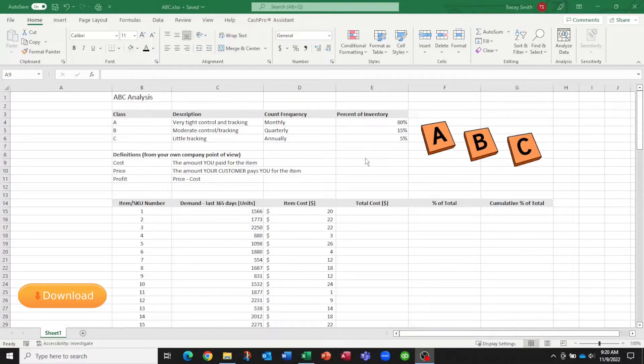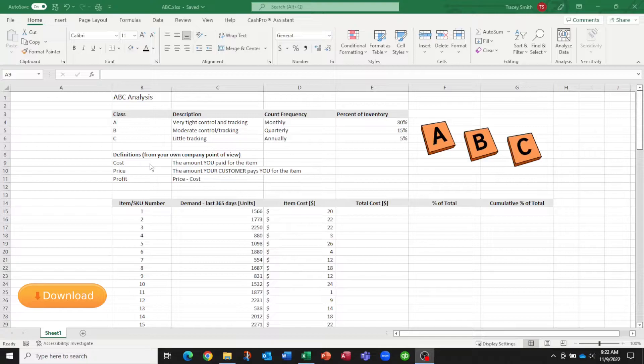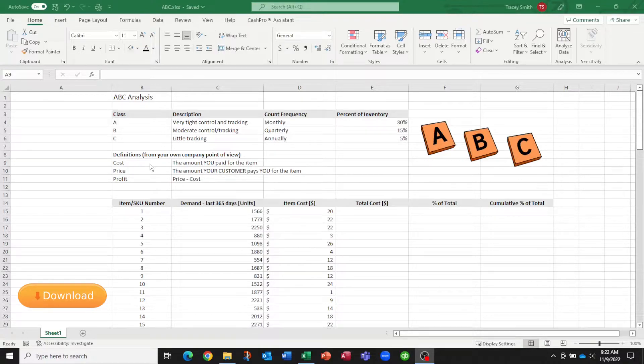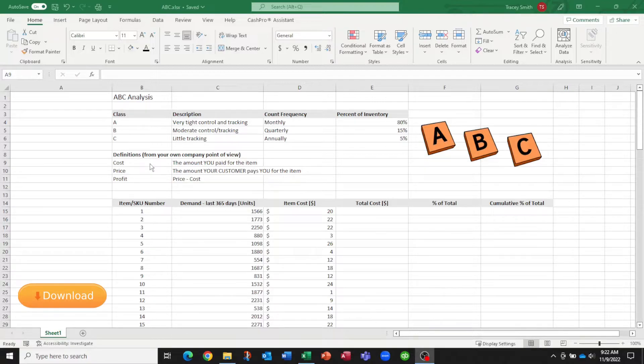Now what do these percentages represent? You can base your ABC analysis on multiple things. I've given three examples on the screen. So you may choose to base it on cost—that is the amount that you paid for a particular item when you put it into your inventory. You can base it on price—that is the amount your customer pays you for that item. So in that case, your ABC analysis is essentially based on revenue or total sales.